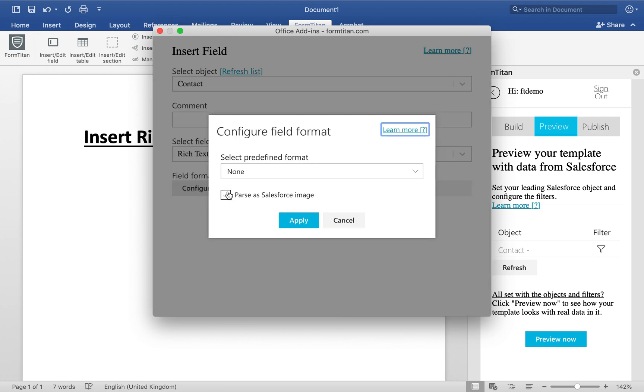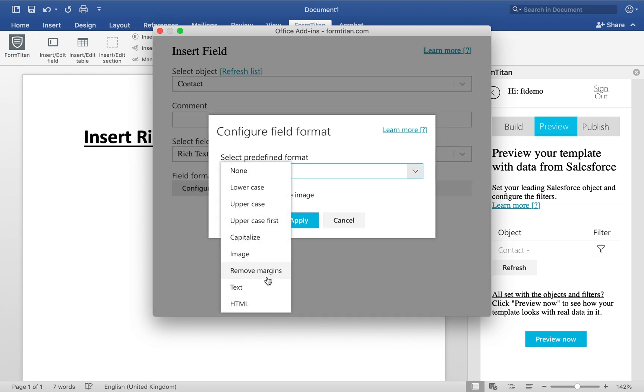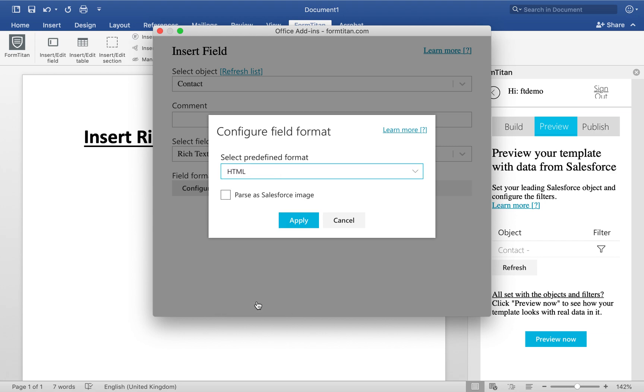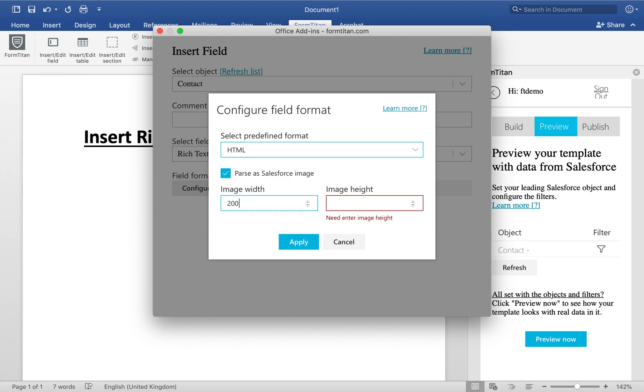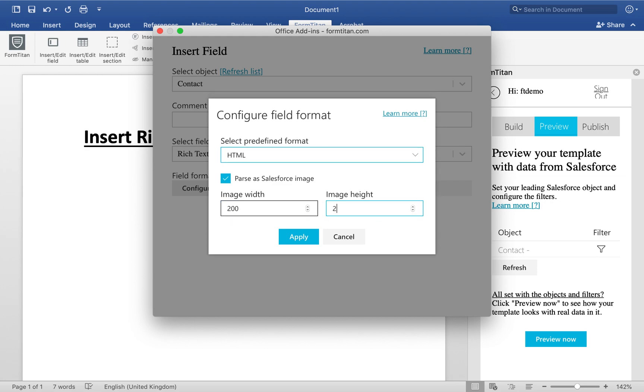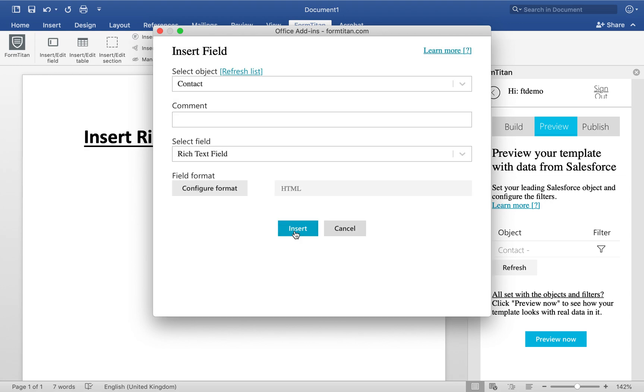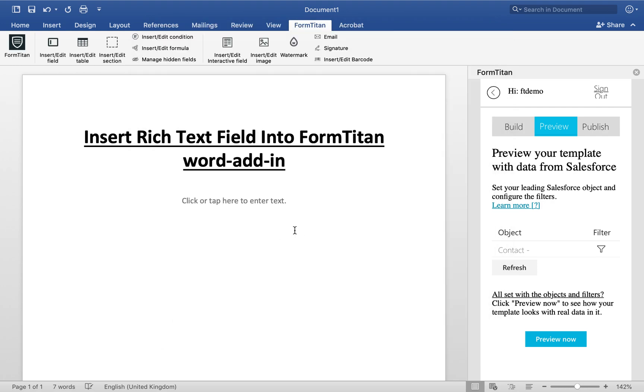And then select your rich text field like this. Configure format. Here, you need to make sure that you select HTML. Next, parse is it, Salesforce image. And then specify the image width and height. So I'll give it 200 by 200. Click apply and then insert.